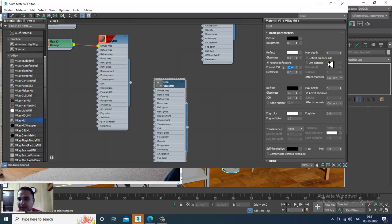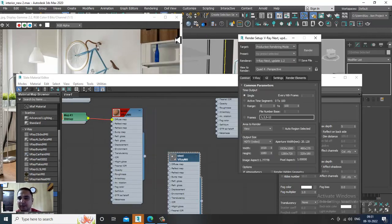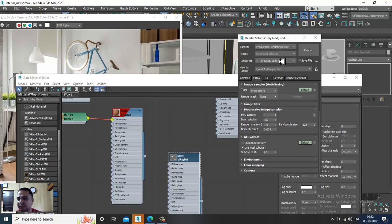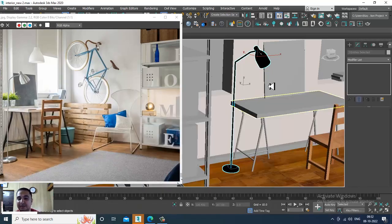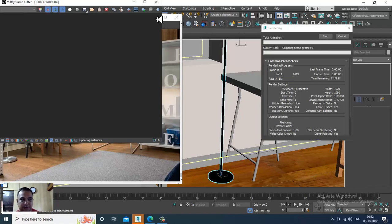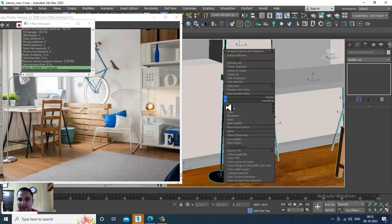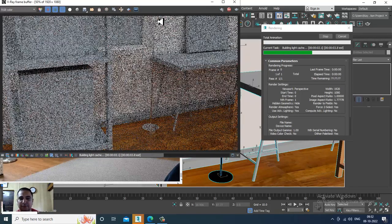The Fresnel IOR I'll set to 20, and max depth I'll keep at 5. For subdivisions, we need to increase it to 16. Go into Rendering, then Render Setup, scroll down, activate local subdivisions, and now you get the subdivisions option. Let's assign it, then press Ctrl+A, convert to editable poly, and render to see how it looks — now you get a bit of reflection.